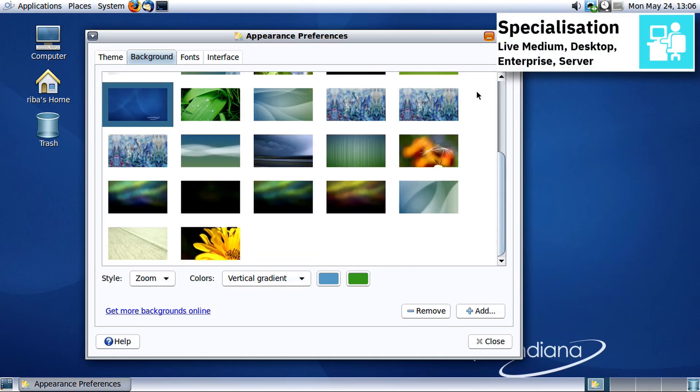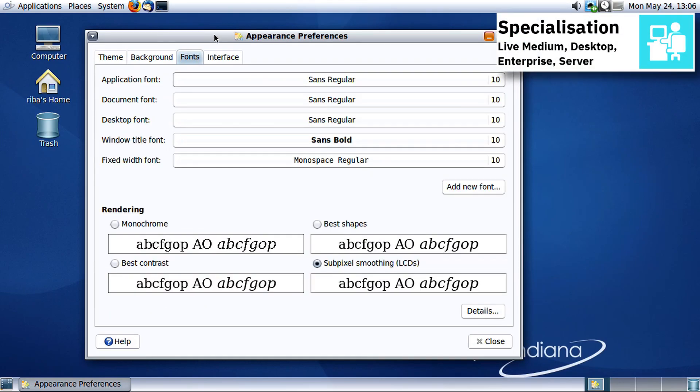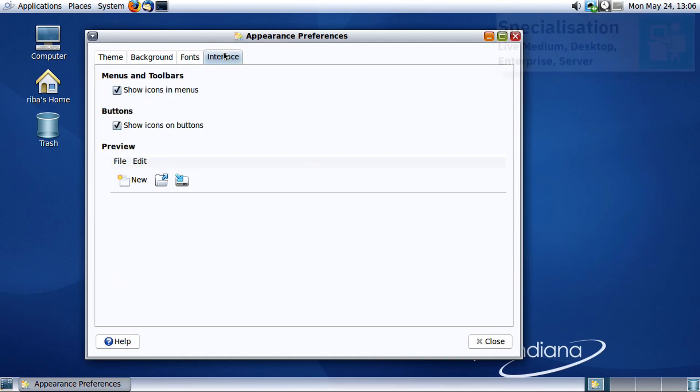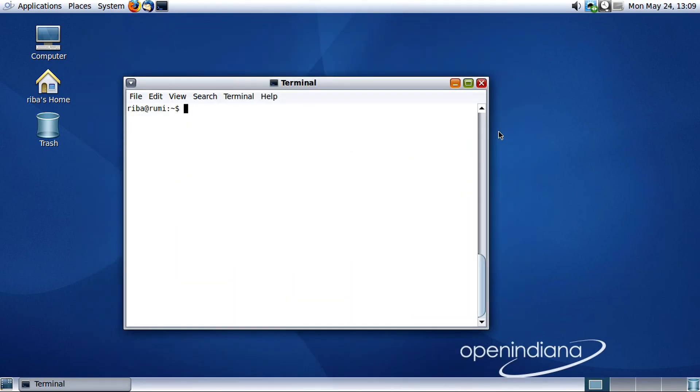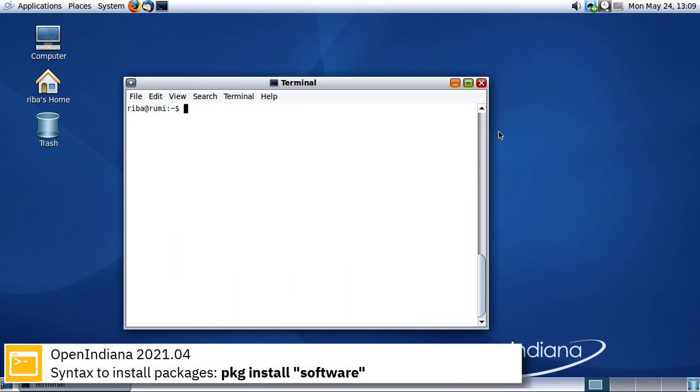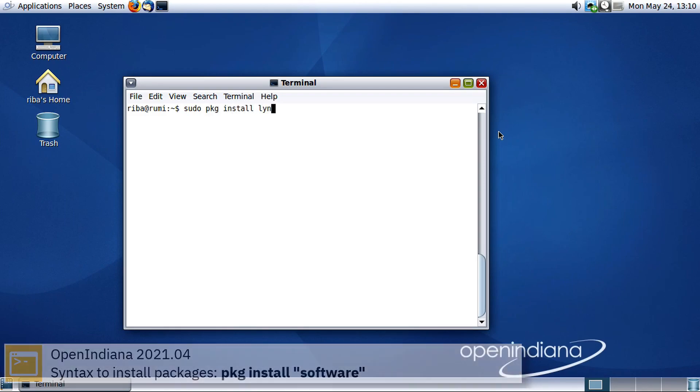OpenIndiana uses SMF in its software and supports the ZFS file system. For package management OpenIndiana uses IPS. Here you can see the commands to install software from the command line using the IPS package manager.